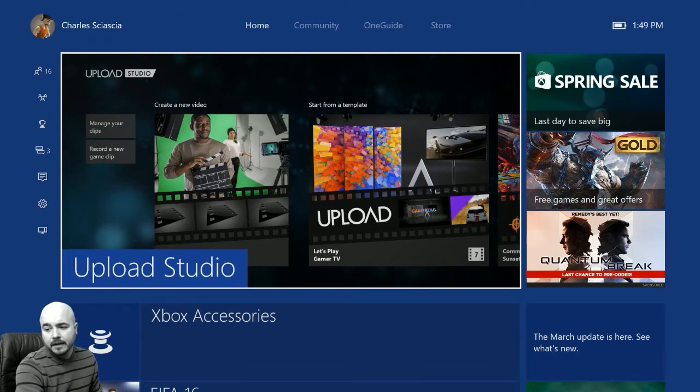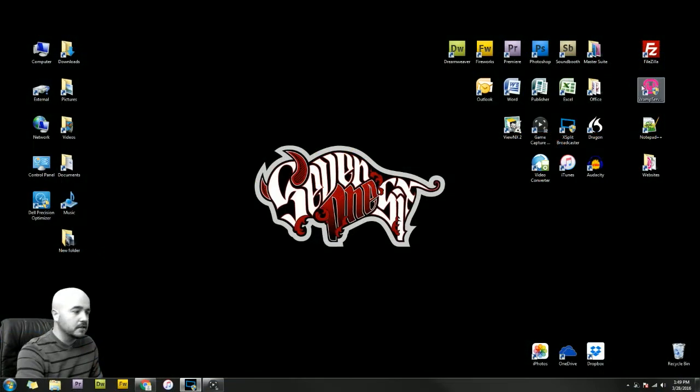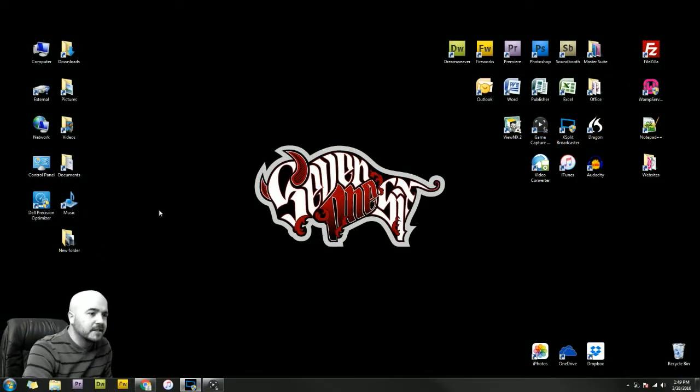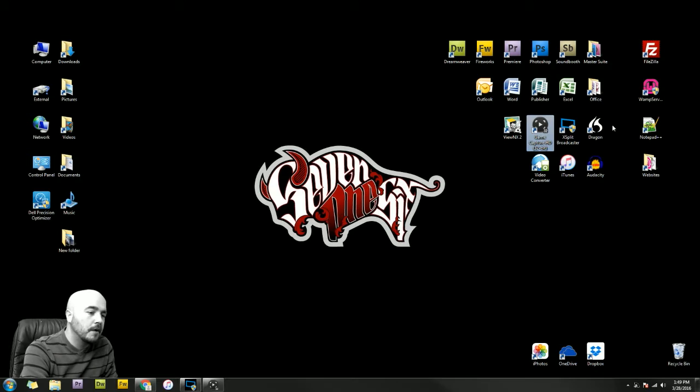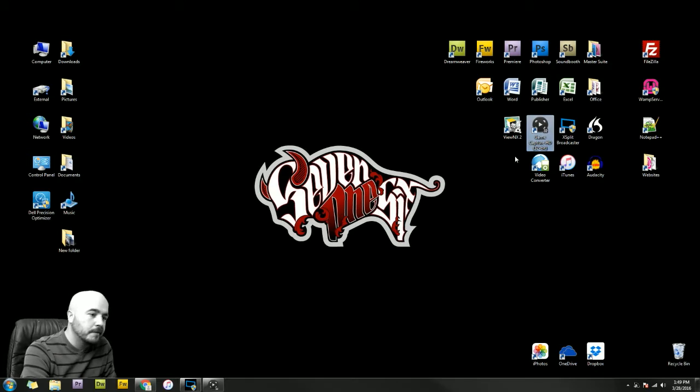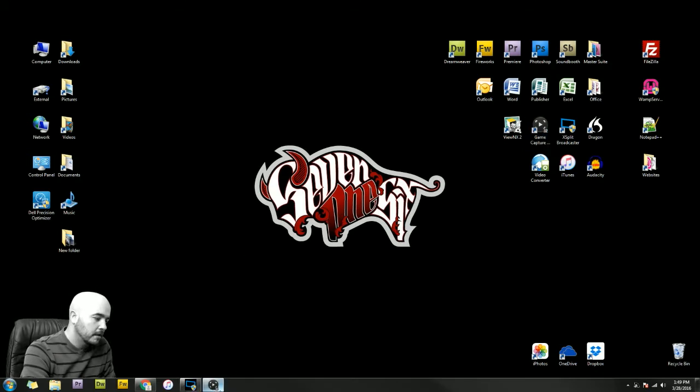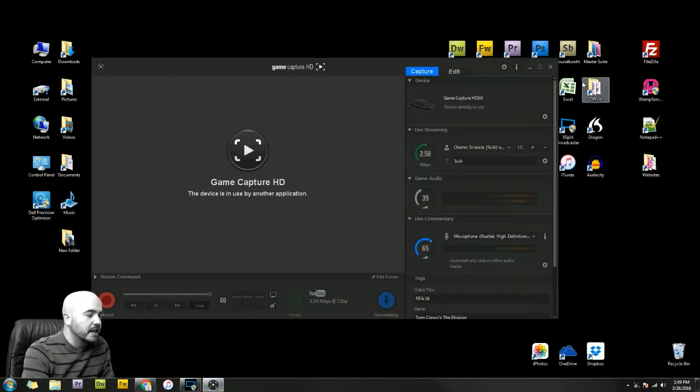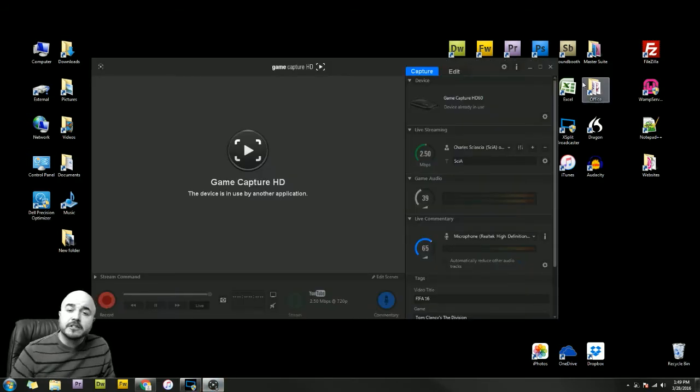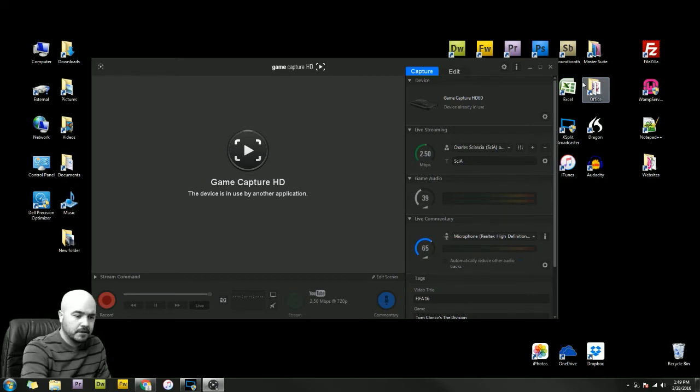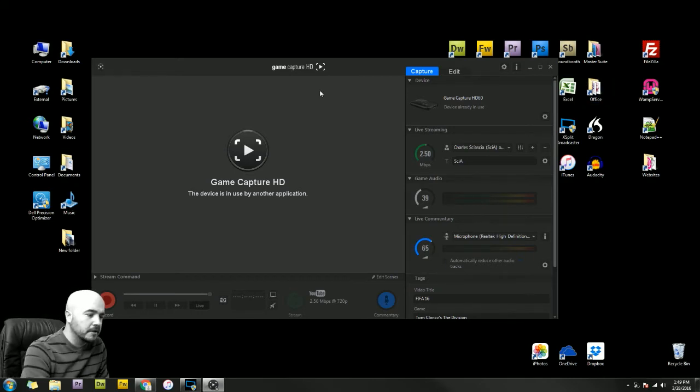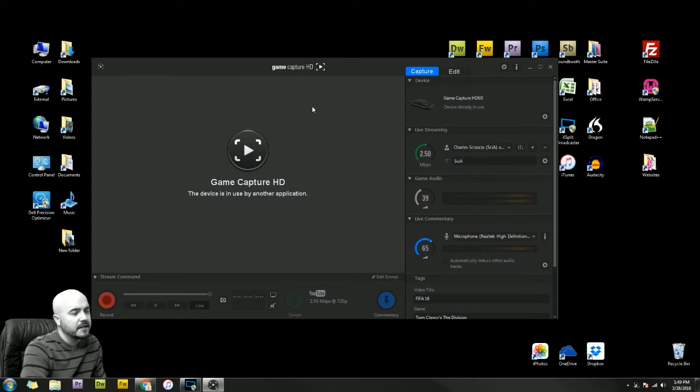First I'll show you my desktop and what I usually like to do on this end. So here's my desktop, I have the Elgato application open. It's right here. It's going to say it's in use because I'm actually using Xbox Broadcaster right now to get this to show you guys what I'm doing.